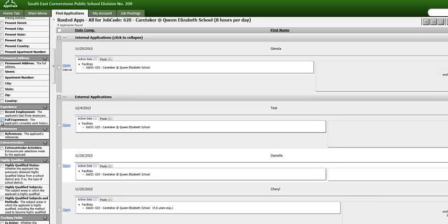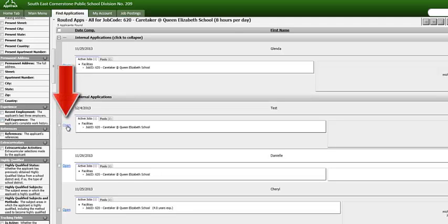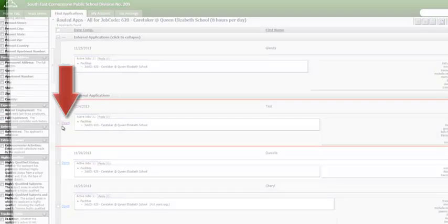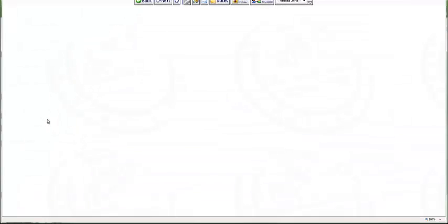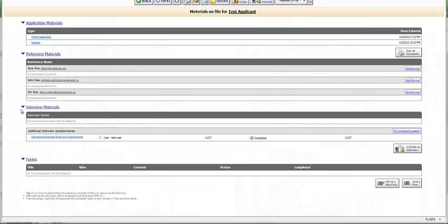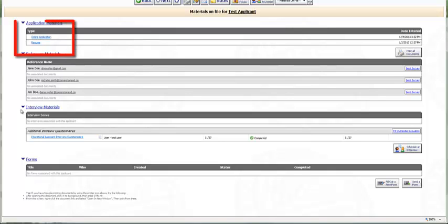If you would like to view an applicant in more detail, select the Open button on the left-hand side. From here you can view the application along with additional documents the applicant has uploaded. You can view each document separately by selecting the active link on the left-hand side.